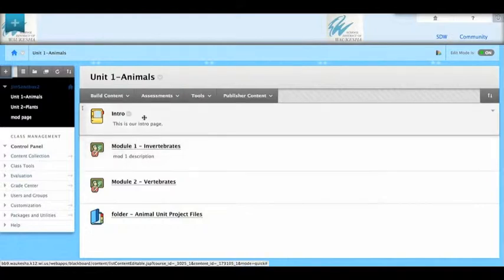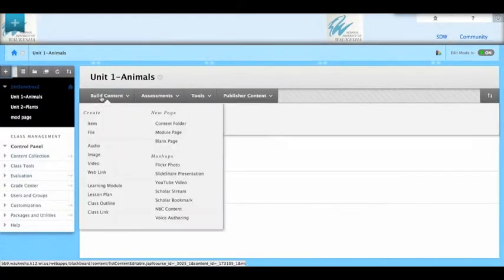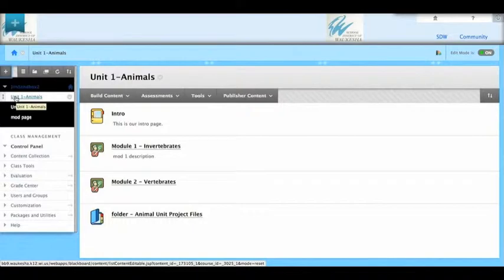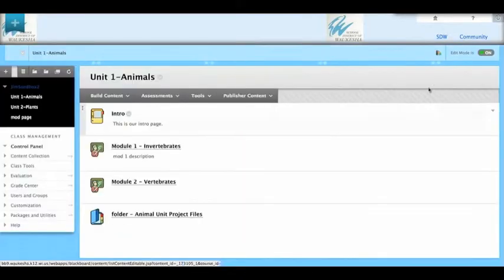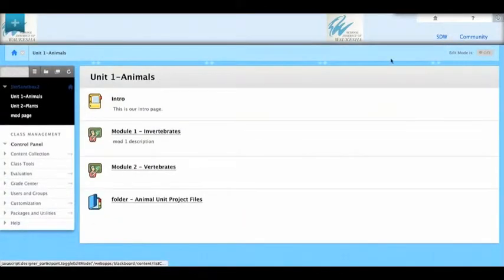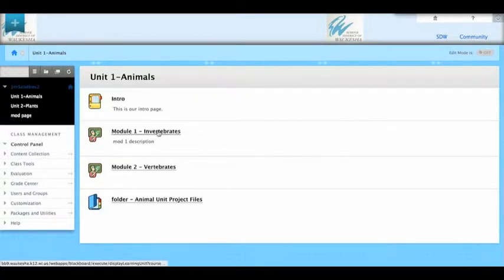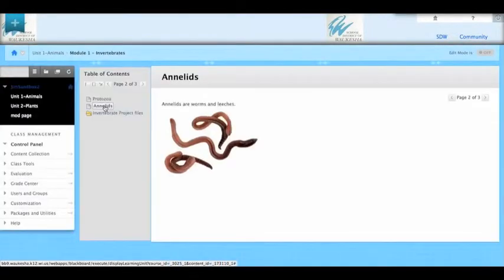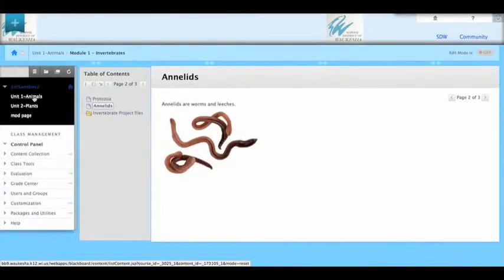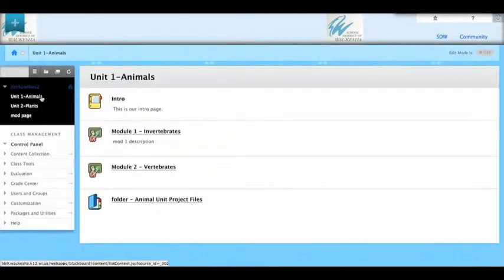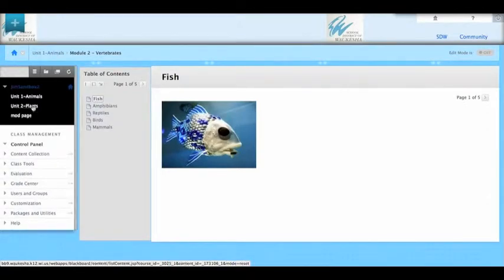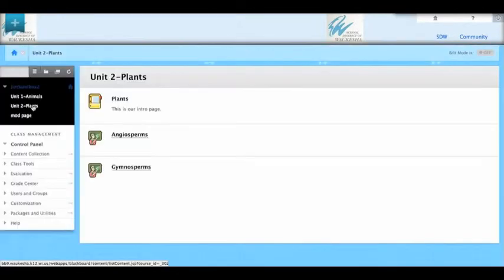Let's take a look at what we have here first. We have a unit on animals. The unit on animals has a few learning modules. One on invertebrates, protozoan, annelids, and then there's a learning module on vertebrates. Things like fish, amphibians, reptiles, and so on. And then we also have one on plants.